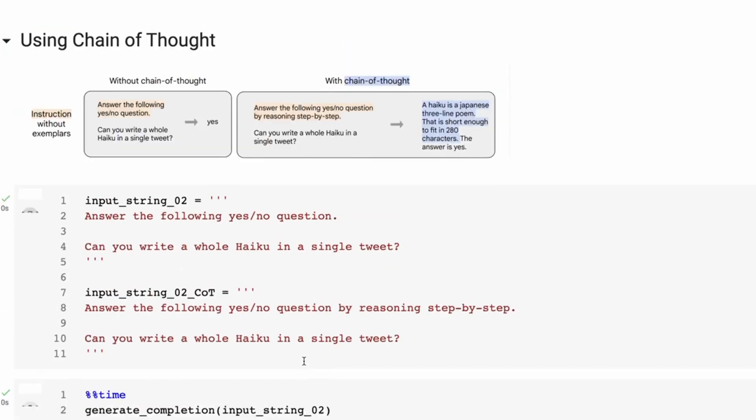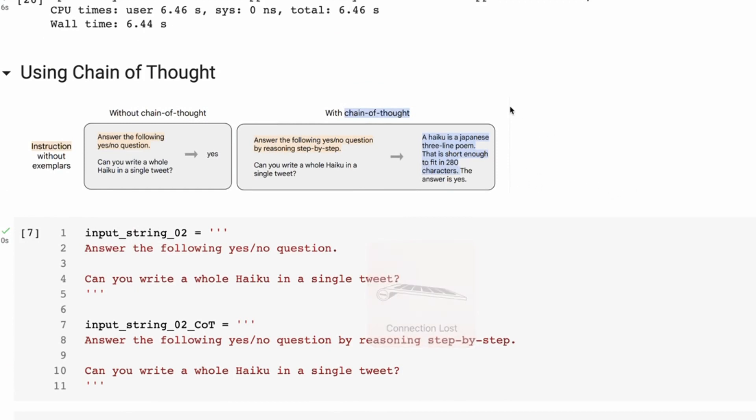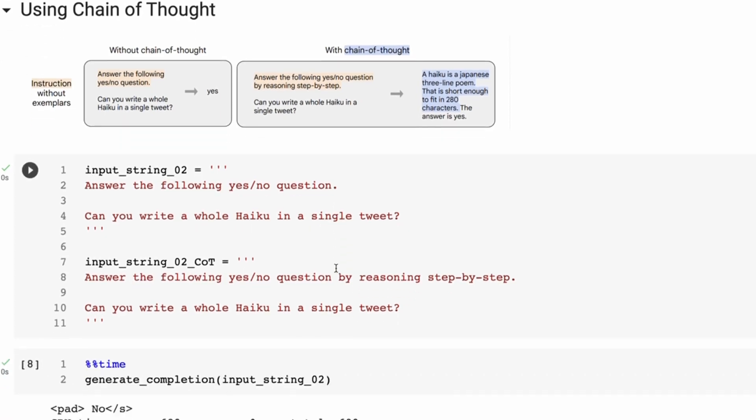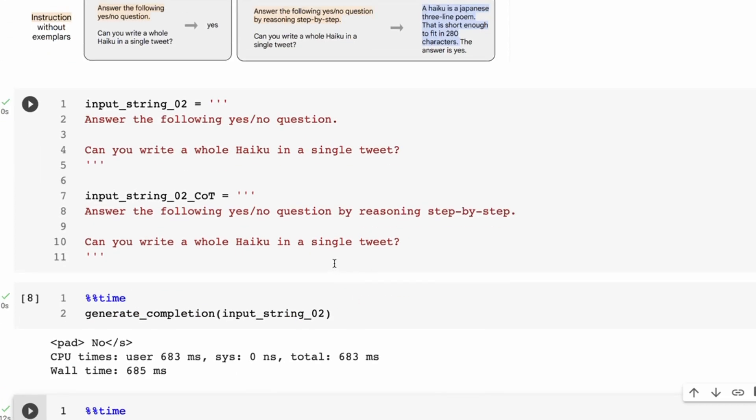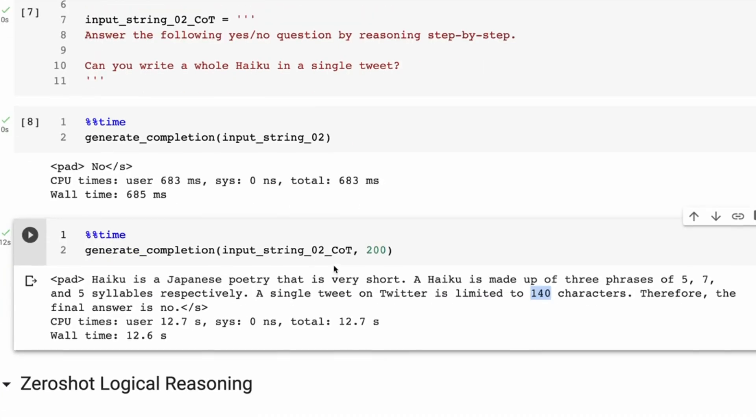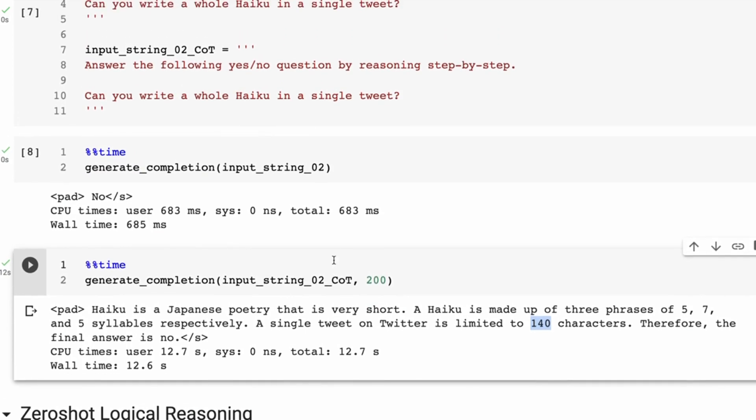So if you compare this to the paper, they're saying that a single tweet is 280 characters. So it's kind of interesting to look at that the sort of logic behind this seems like it could be correct, but for whatever reason in this version of the model, it thinks that a maximum tweet size is 140 characters and not 280 or something longer.